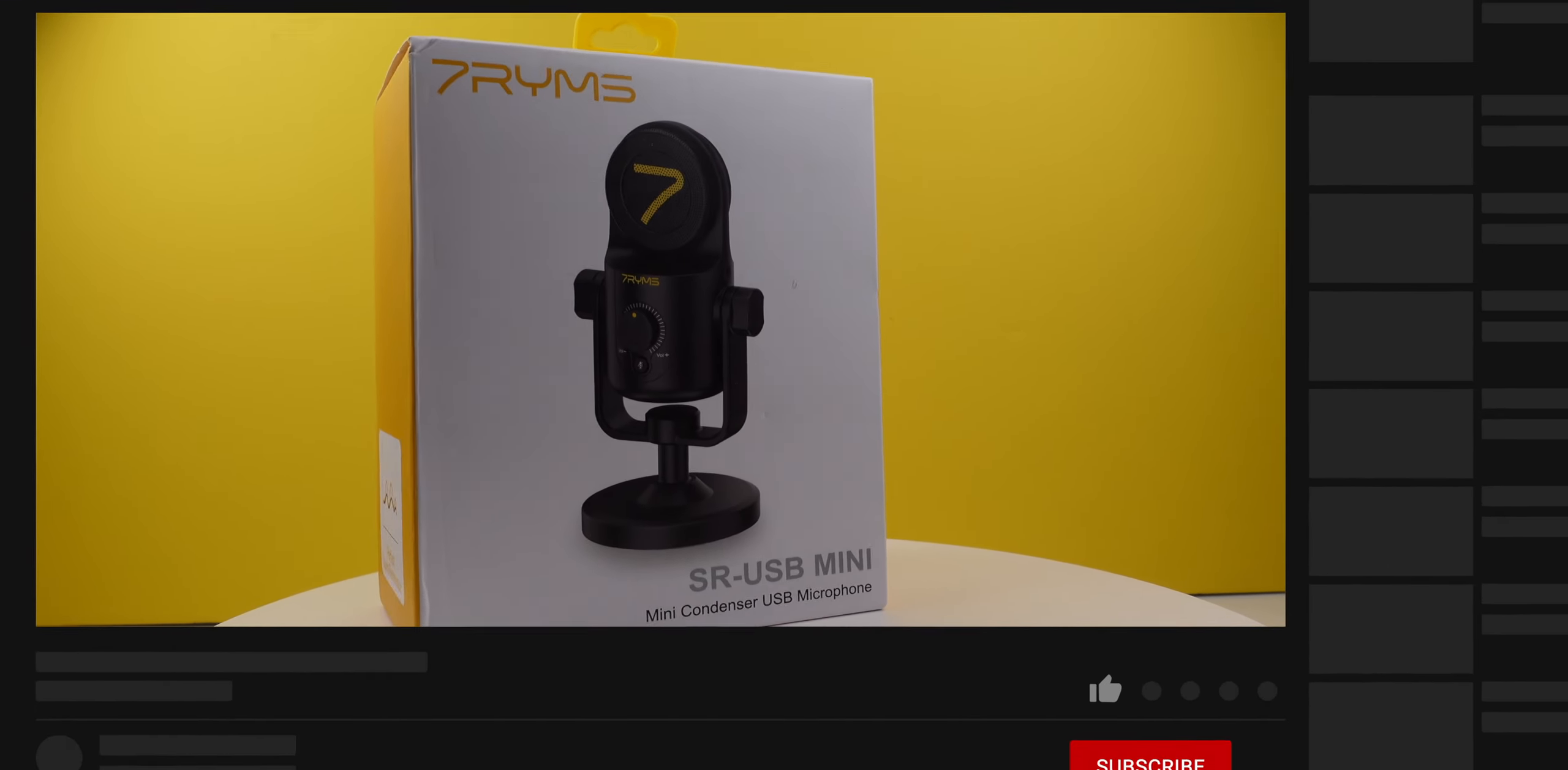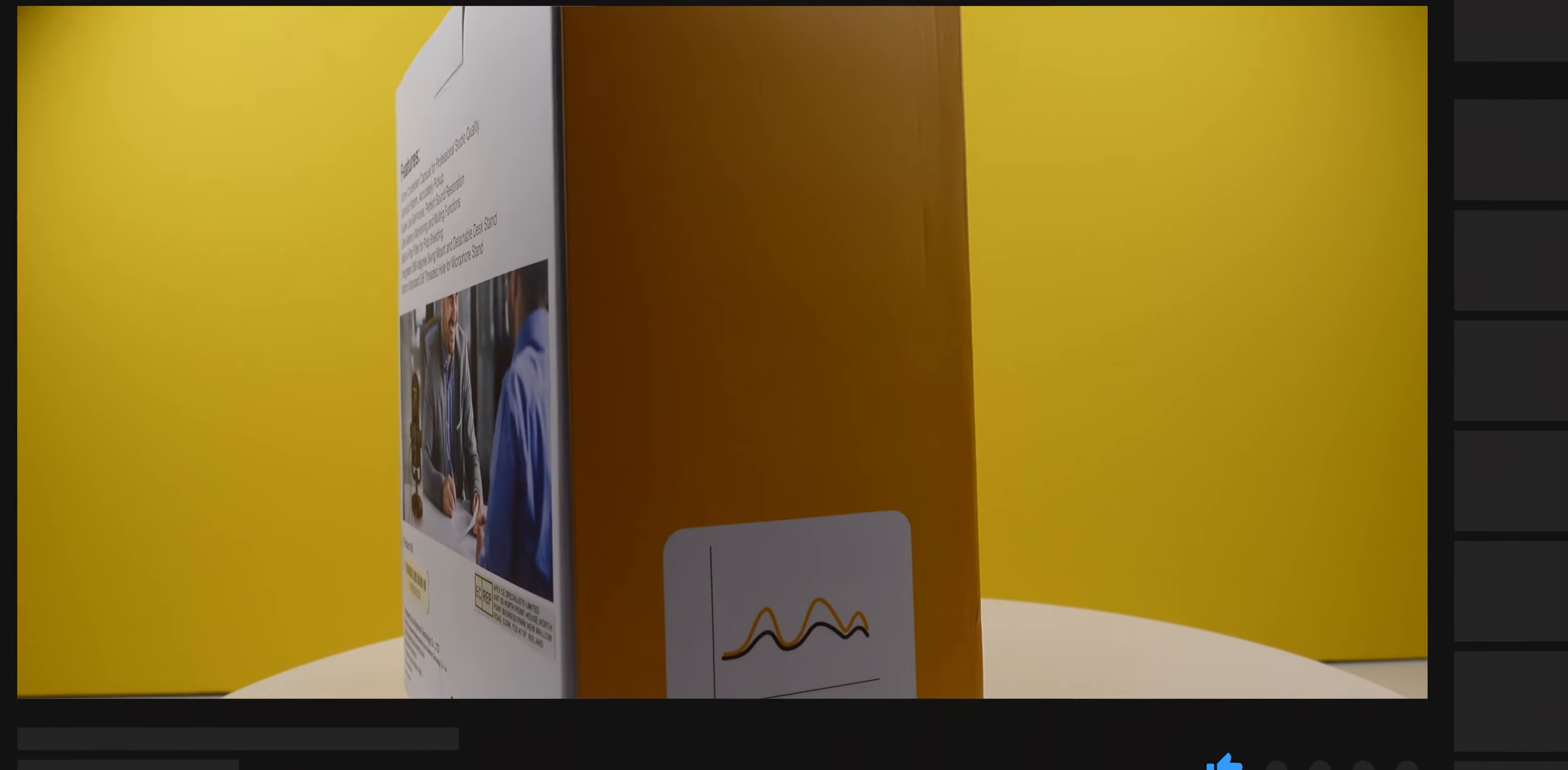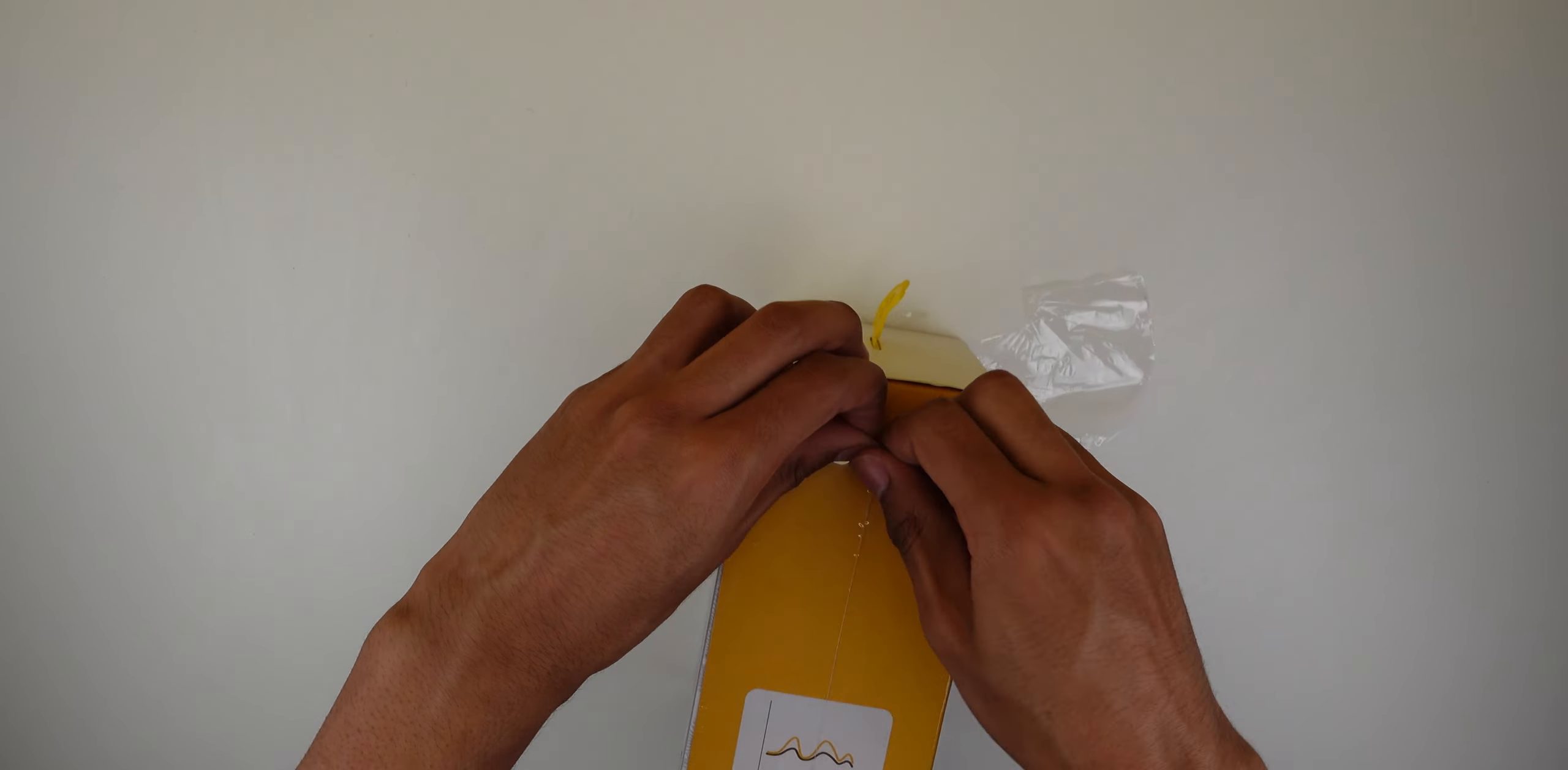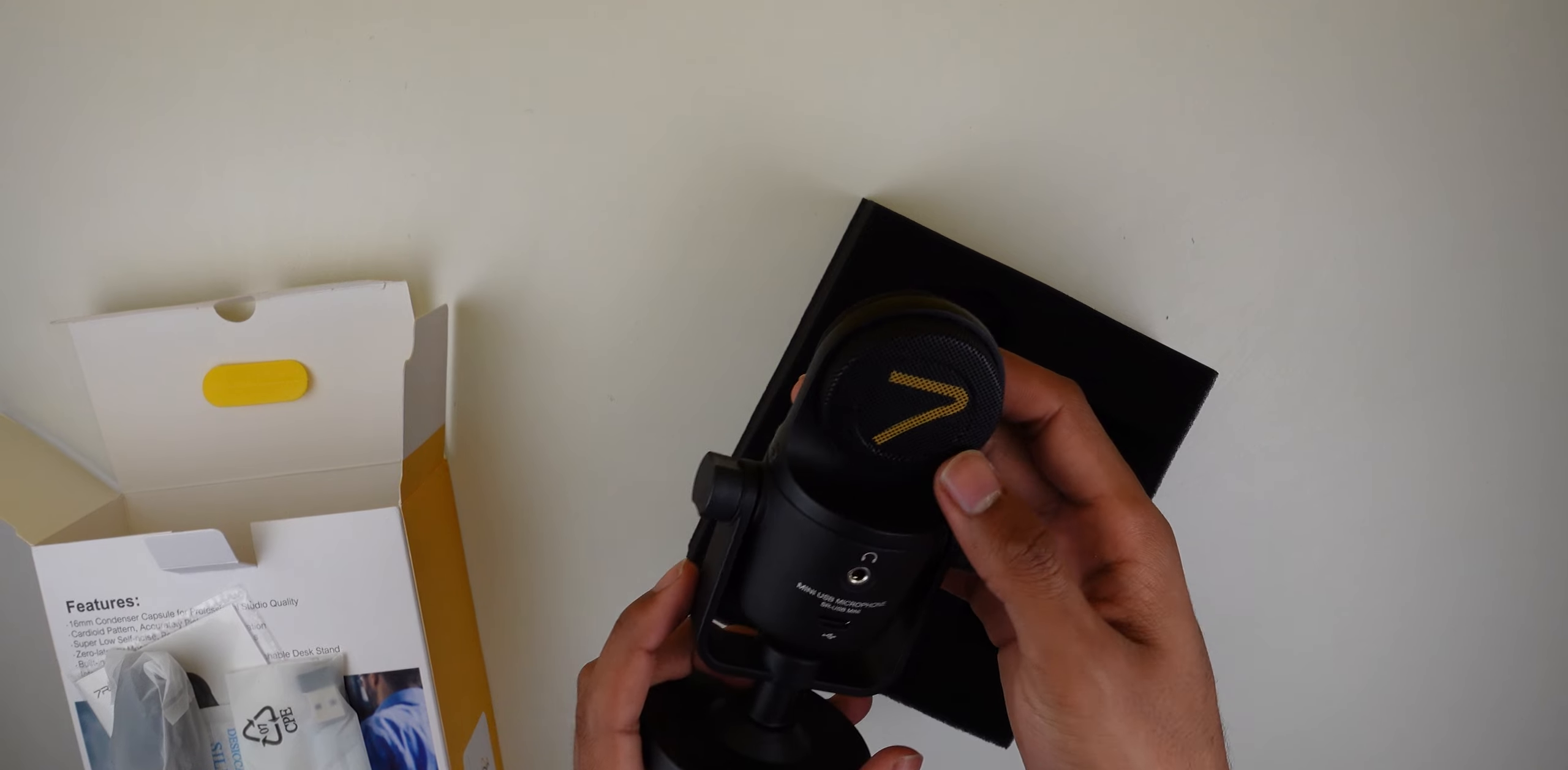What is going on guys, today we have the 7Hz YMS microphone. This is a pretty inexpensive microphone, you can get it for about 70 bucks. I'll throw a link in the description if you decide to purchase. Let's take a look at the actual box itself. When you unbox it for the first time, you do have multiple different stuff available.